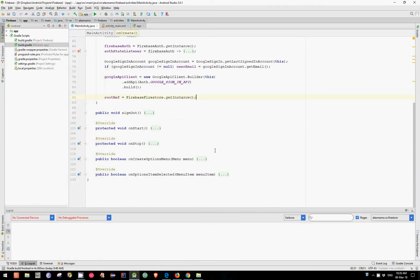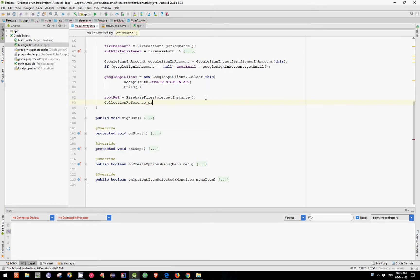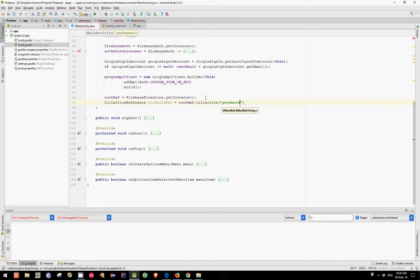As you can see, I have already created a new project in Android Studio and defined our Firebase Firestore object that points to our root reference. For the purpose of this tutorial, let's go ahead and add a few products in our Cloud Firestore database. For that, let's create a collection reference and call it products ref, which is equal to our root ref collections of products.